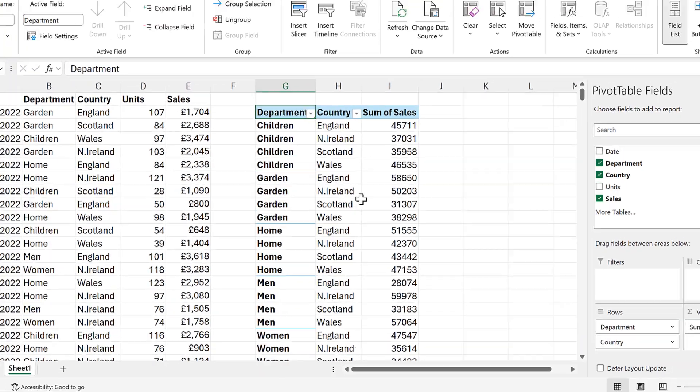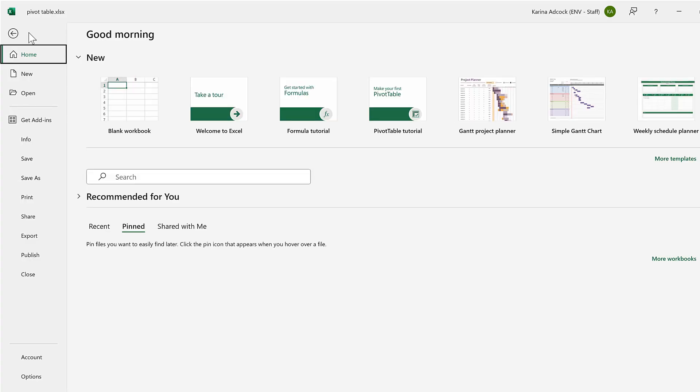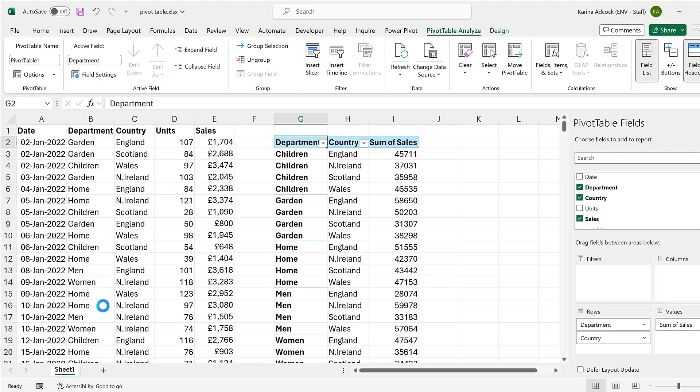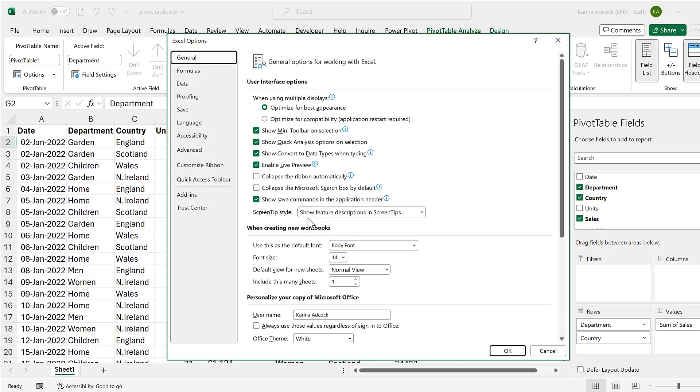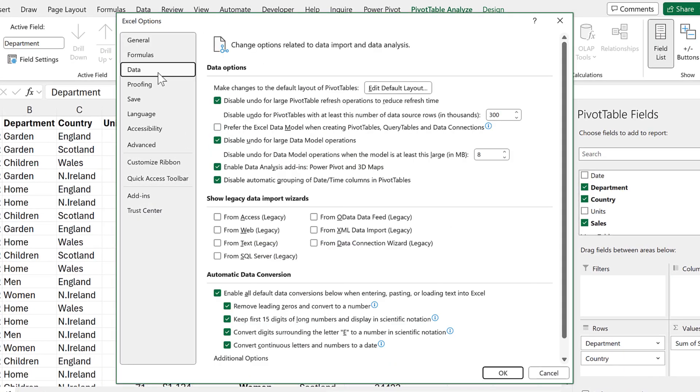In order to do this, we'll go to the file tab and then go to options, and then go to data. And at the top here we have make changes to the default layout of pivot tables. Then we can click edit default layout.